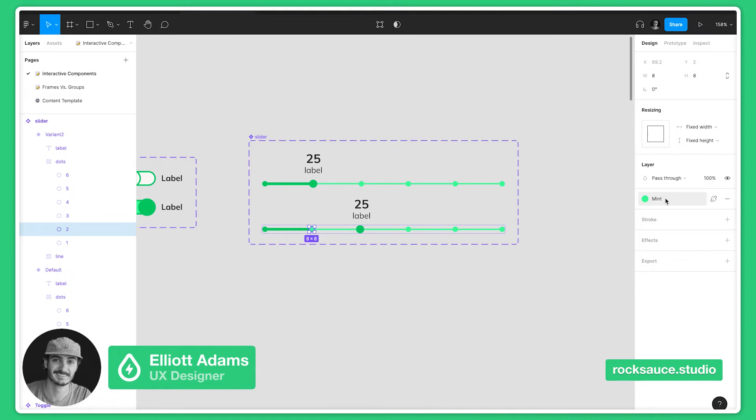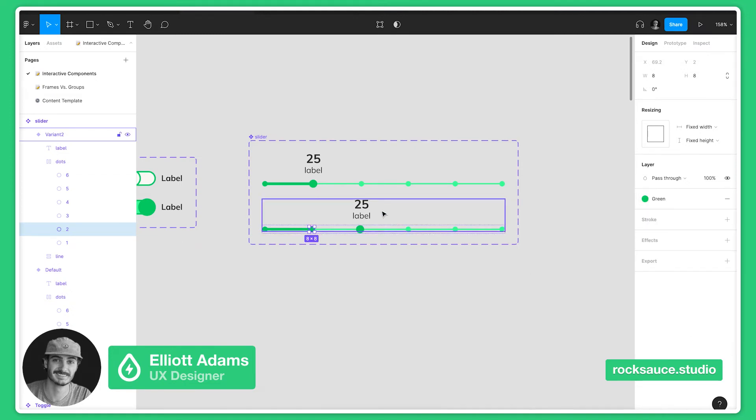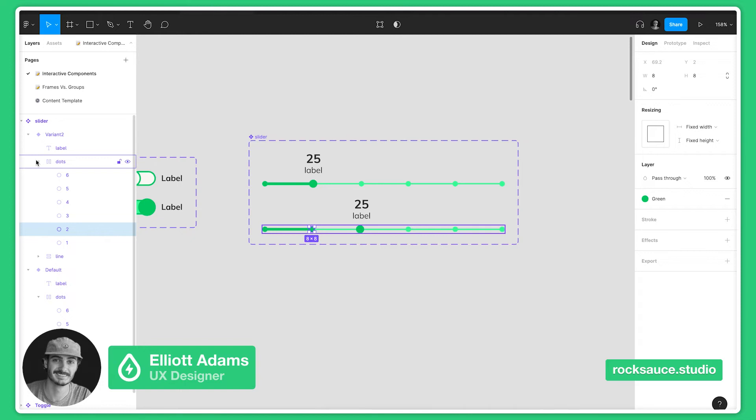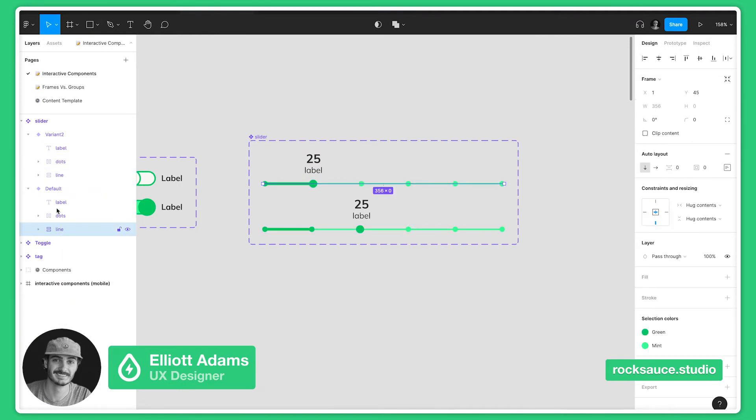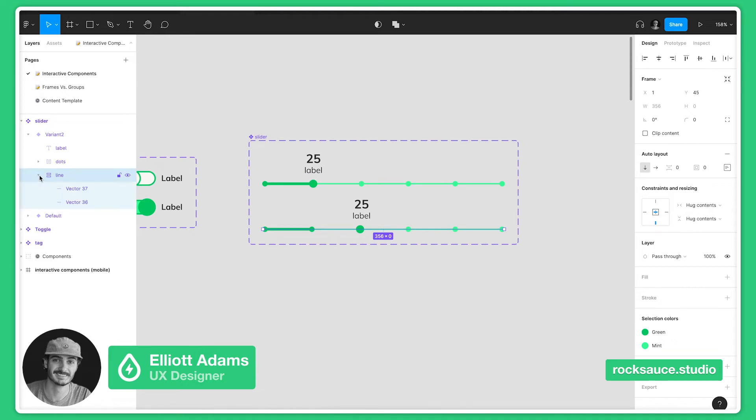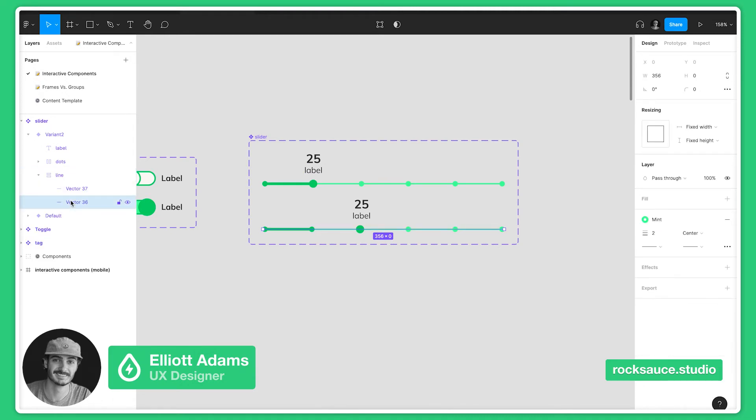They will instead change their property, which is their size in this case. And let's just change this line to grow as it moves over.